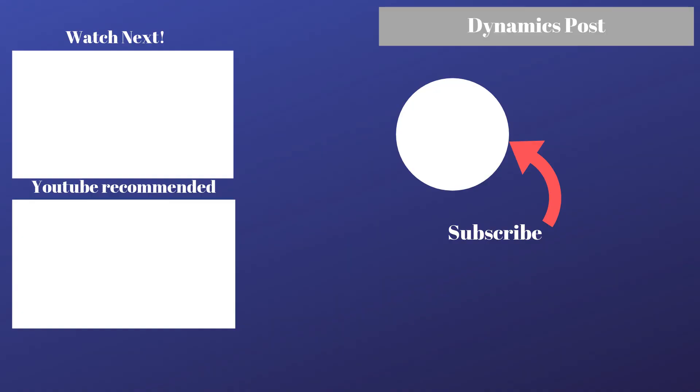Also, I'm on LinkedIn. I've got my LinkedIn profile link below. So feel free to follow me on LinkedIn as well. I post my videos there as well. So until next time, thanks for watching and have a great week. Bye.